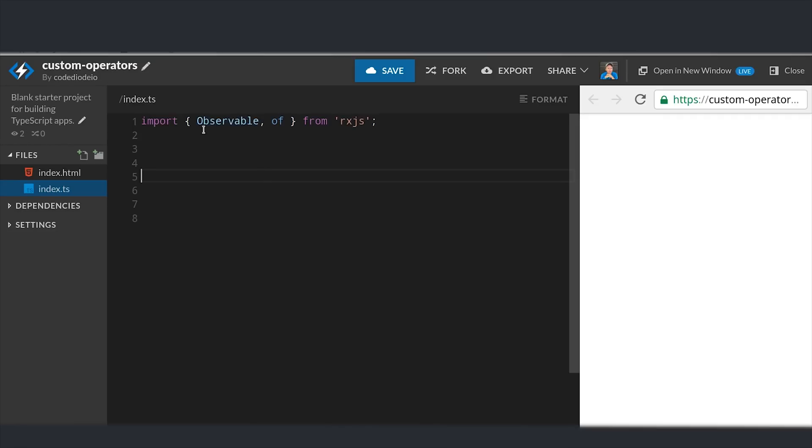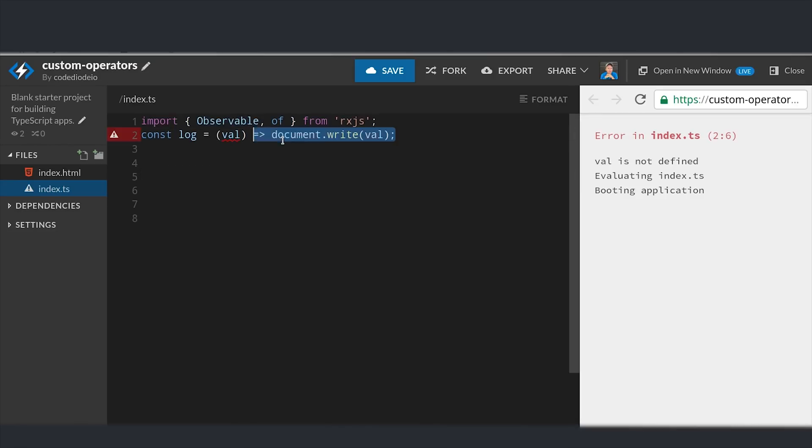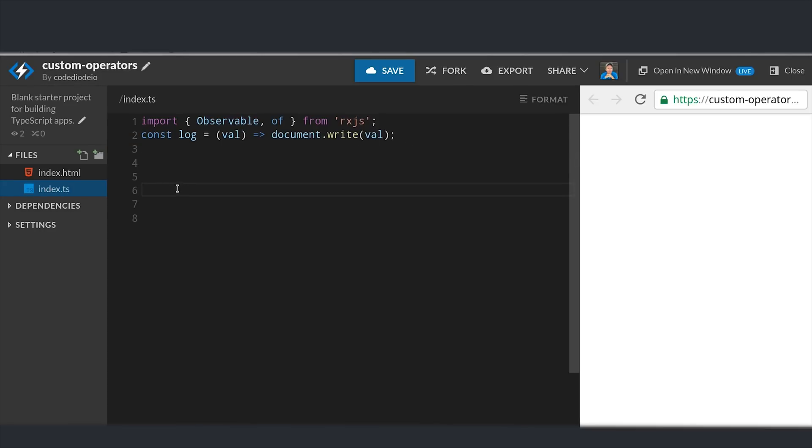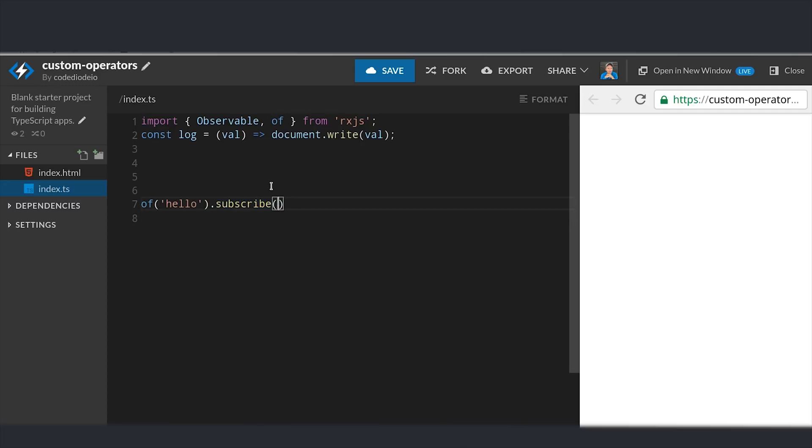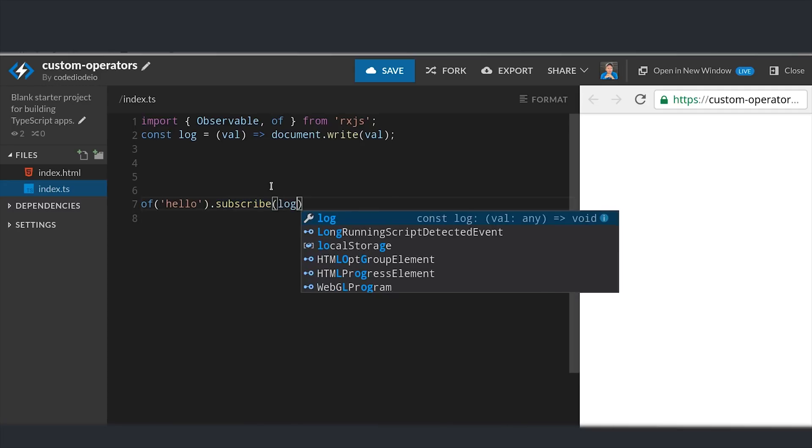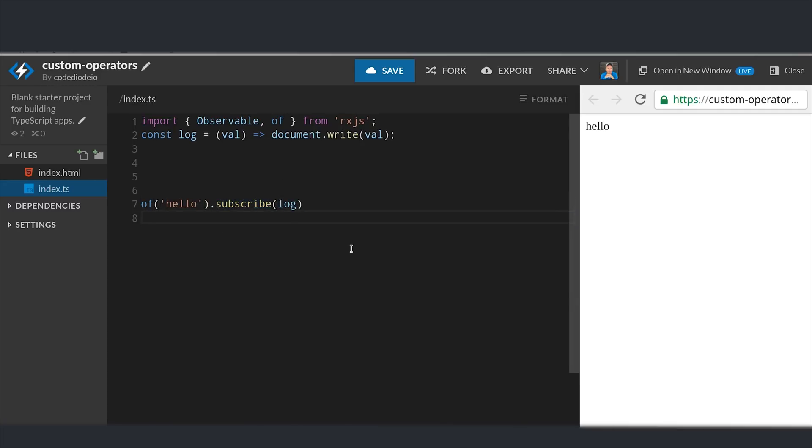For this video I'll be using the blank TypeScript project on StackBlitz. I've installed RxJS, and then I'm writing a function called log that will simply write the value that's emitted from the observable on the screen to the right. So we'll use the of method to create an observable of the string hello, and you can see that it's logged here in the browser.